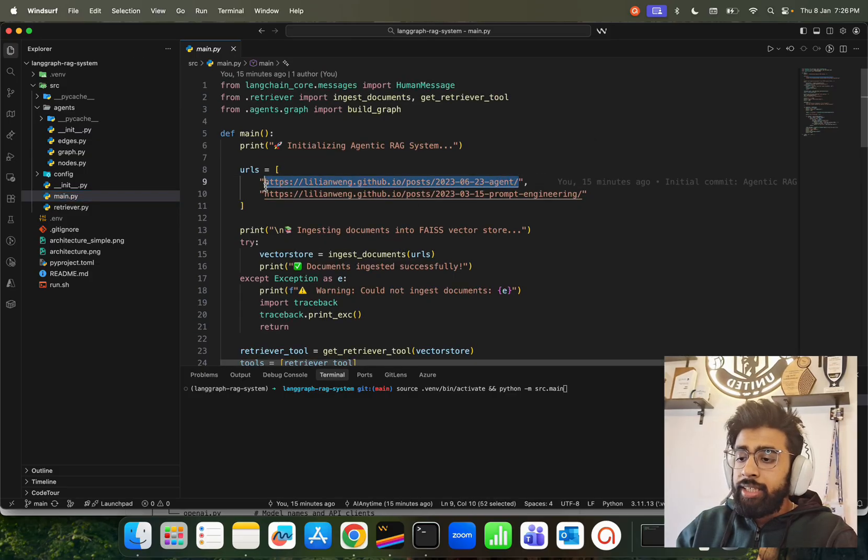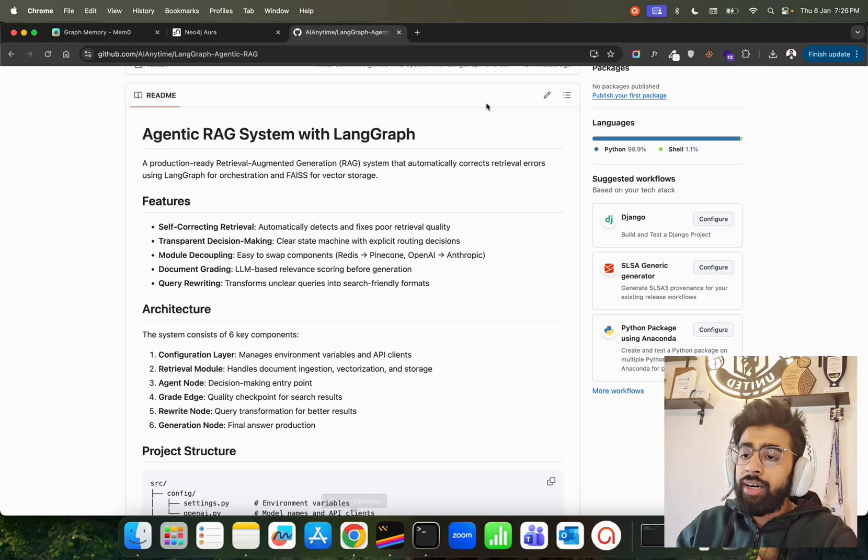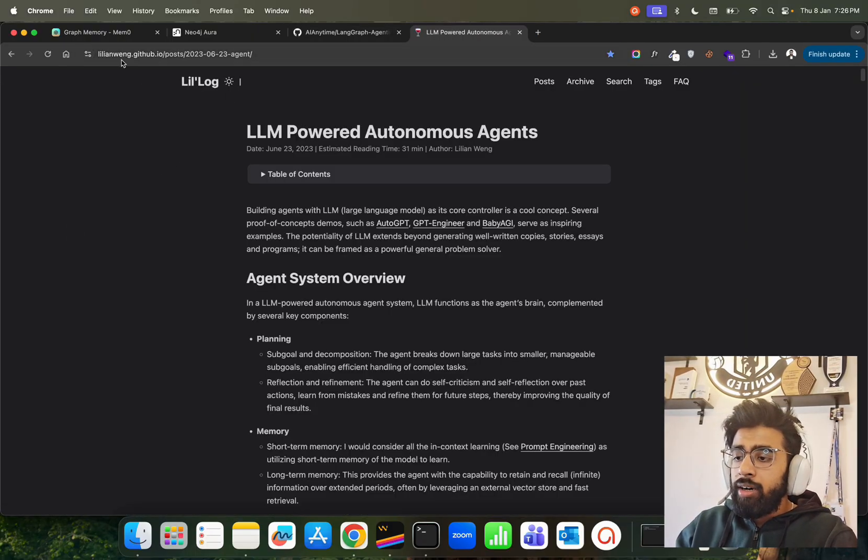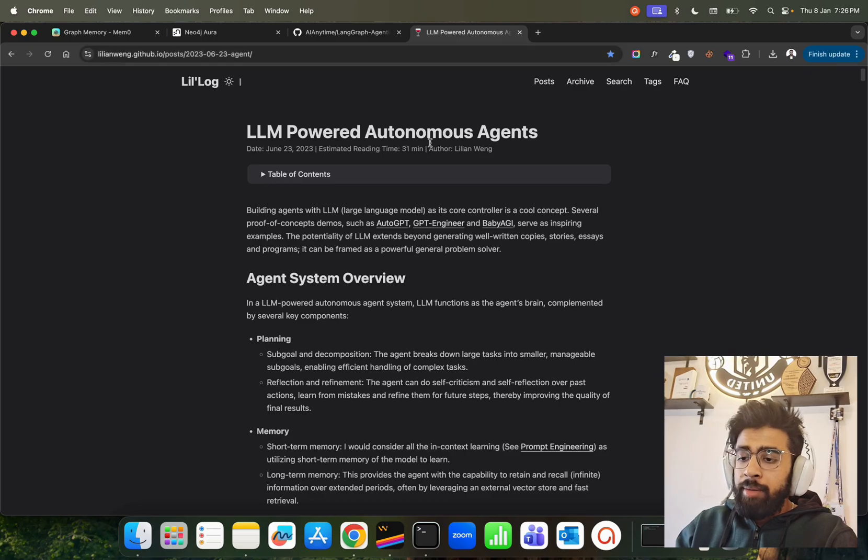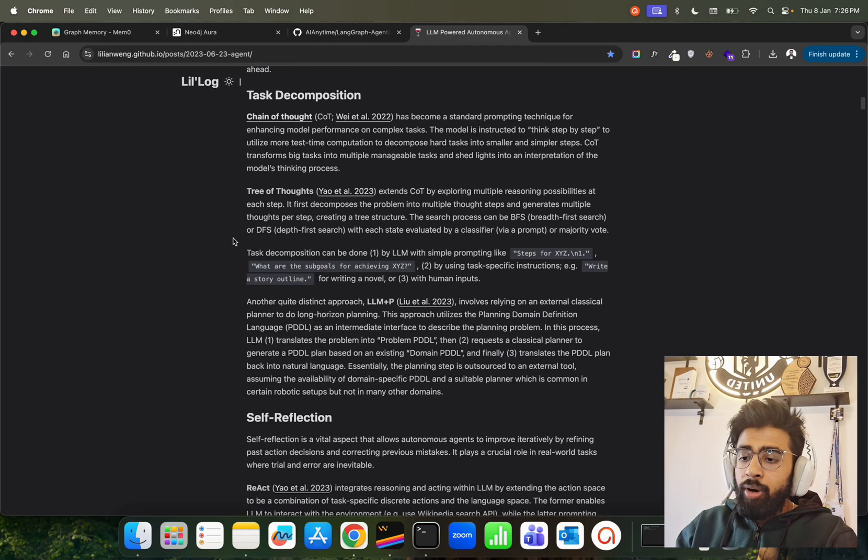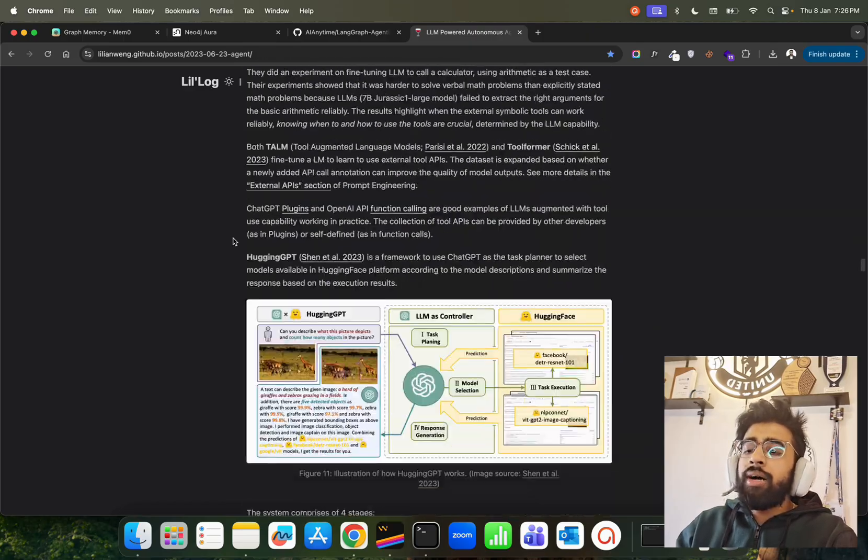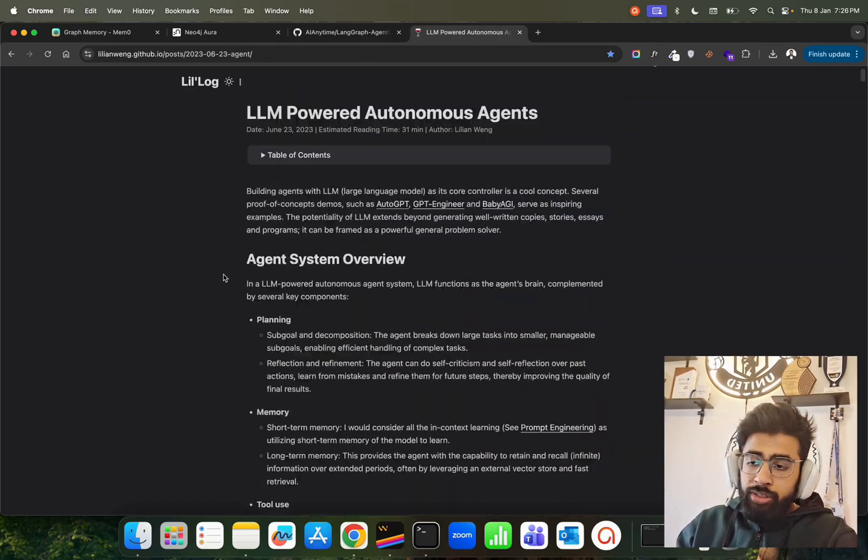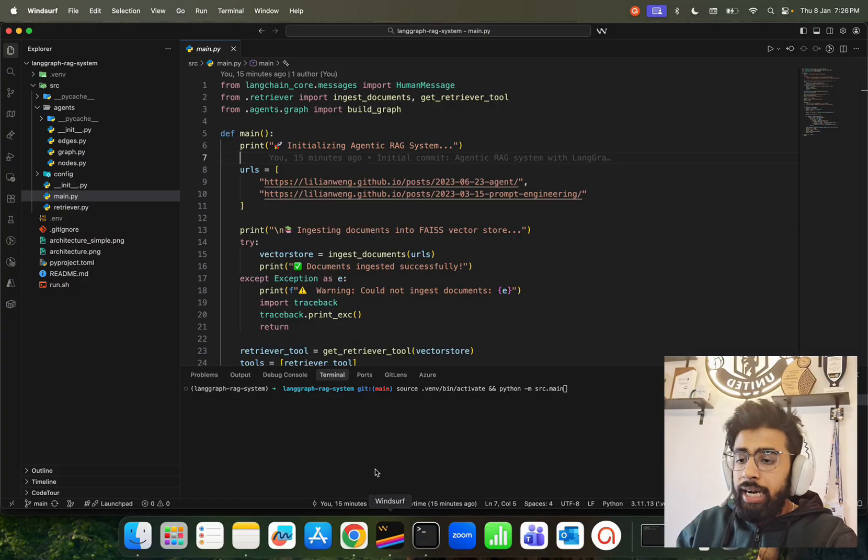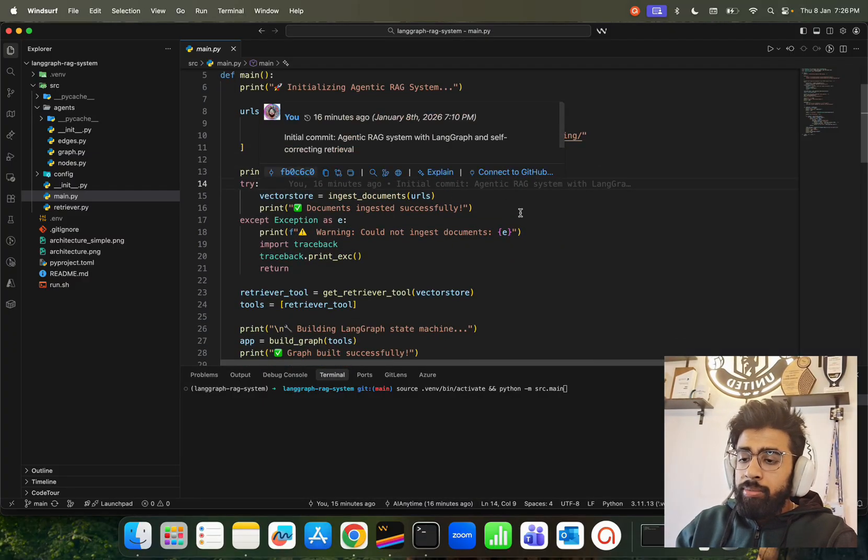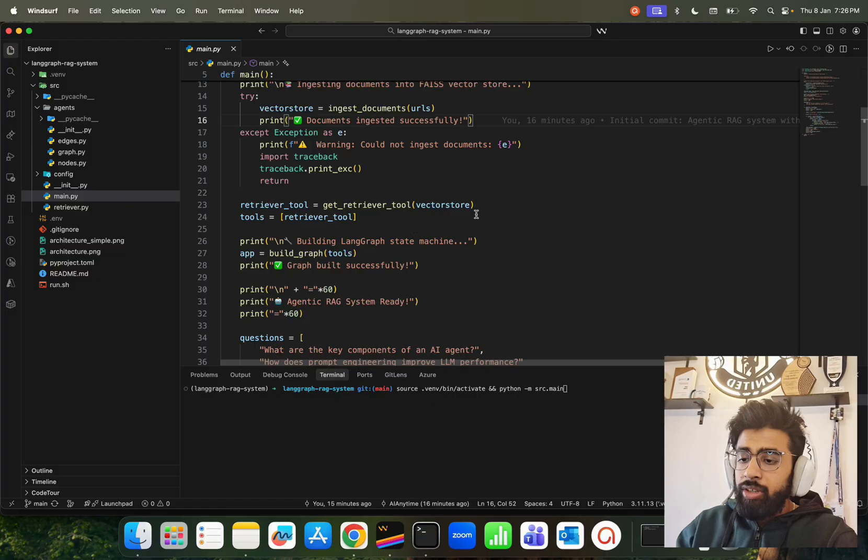main.py is where we have the thing. These are the things we're using. The data source - the question is, what are we building RAG on? What are the data sources we're using? We're using this blog here - you can look at the Lilian Weng blog, 'LLM Powered Autonomous Agents,' written a couple of years back, a very good blog that I've used. I'm using this as a web source. You can use any other data sources if you want, it's your wish to do that. I'm doing that. You can look at here: ingesting documents into FAISS, we're using the retrieval tool.